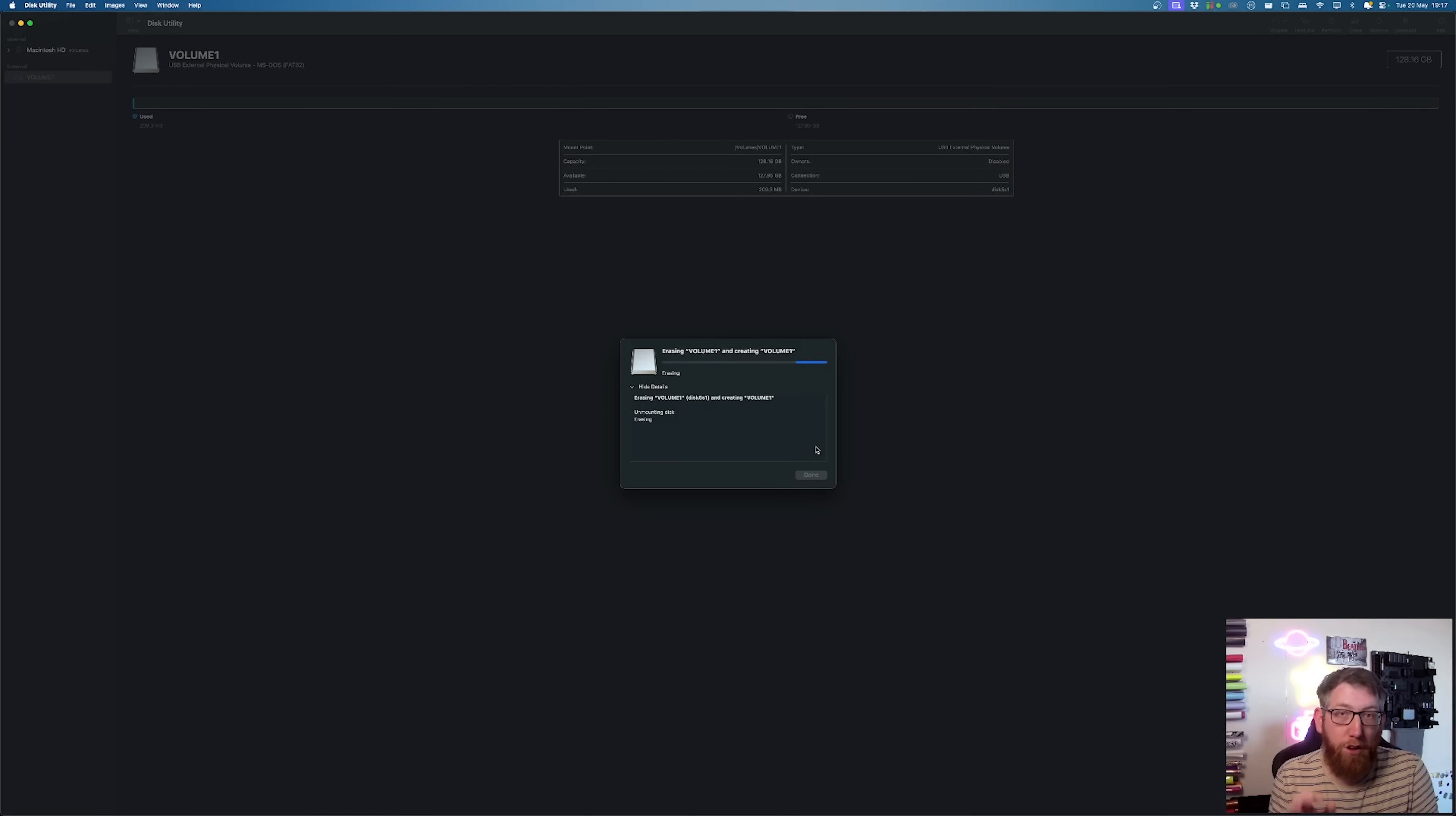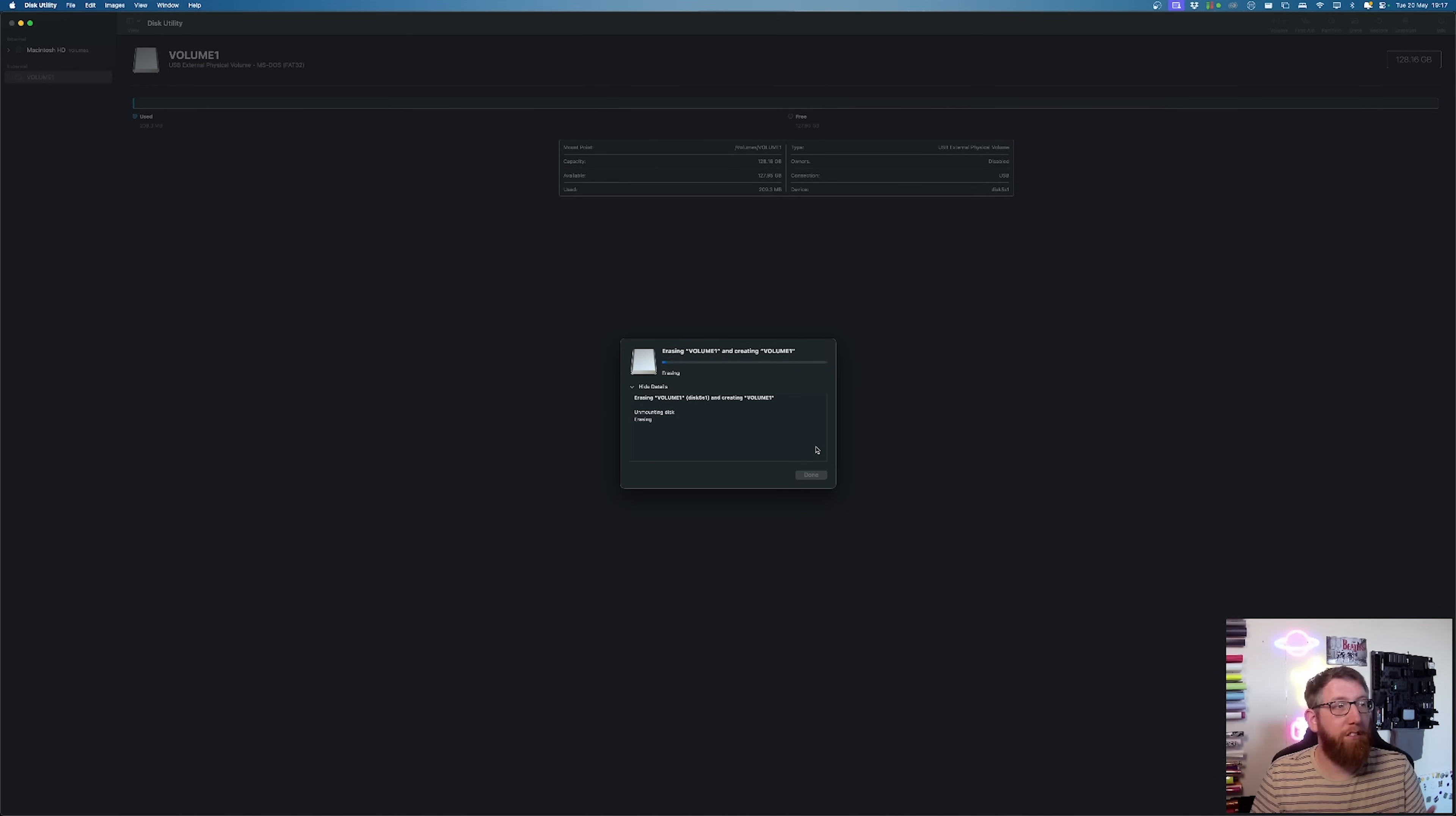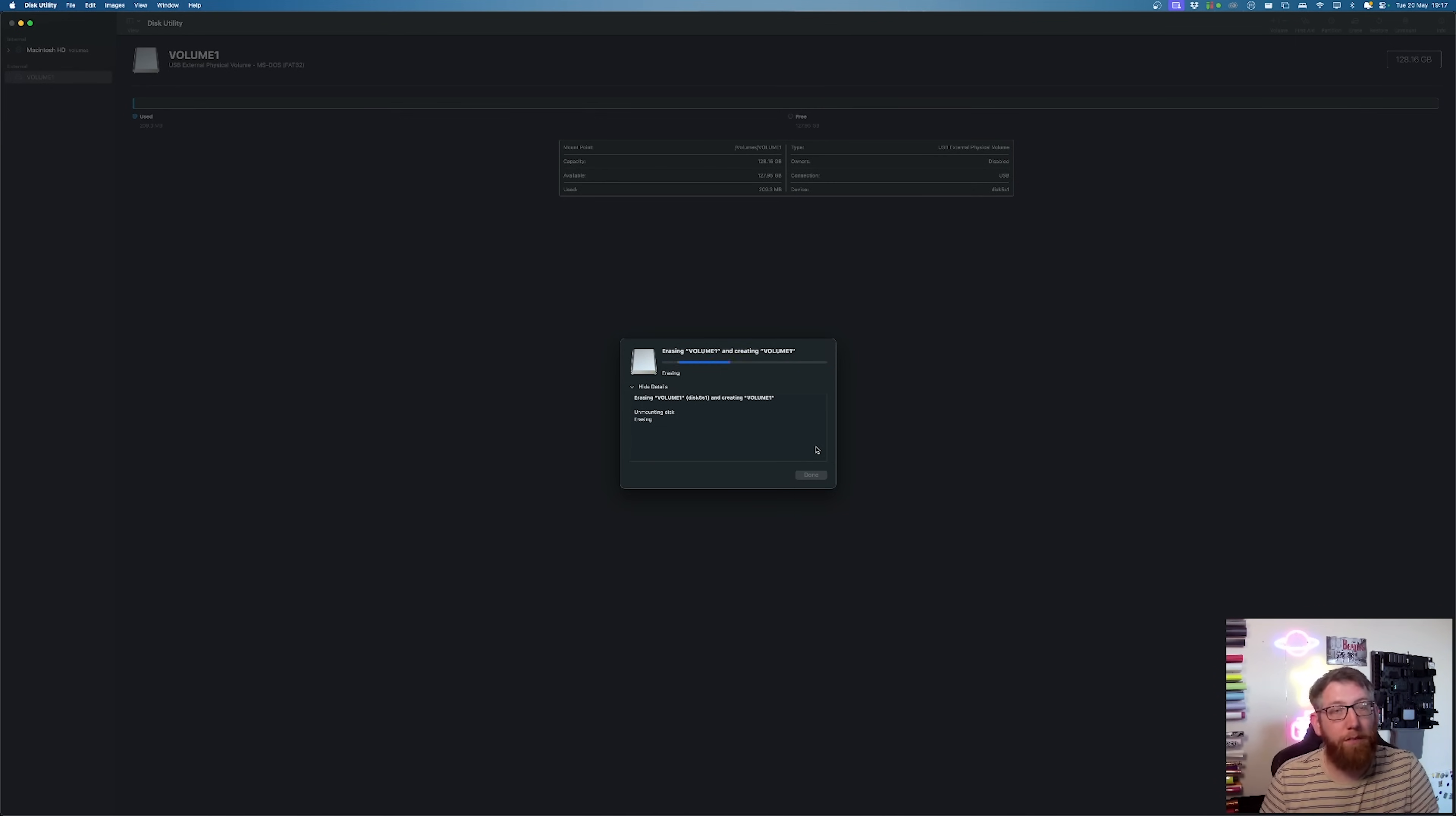And that is in FAT32 format. So it's just unmounted the disk. It's going to erase it. And then it's going to mount it again. And then that's it done.